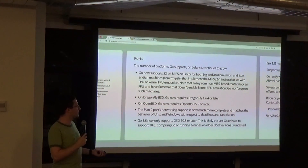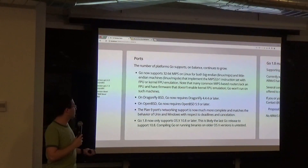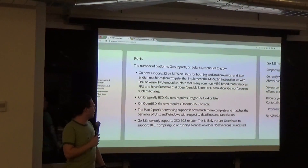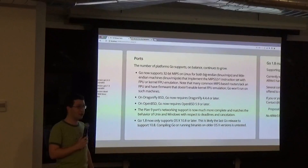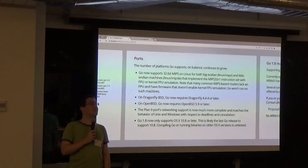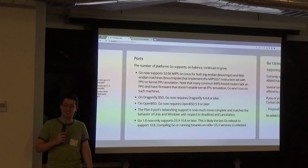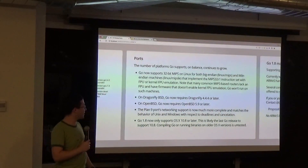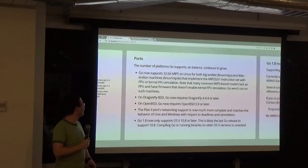There are lots of new ports: 32-bit MIPS on Linux, DragonFly BSD, OpenBSD, and networking support for Plan 9. Who uses Plan 9? — someone in the audience raised their hand. Congratulations, you get better networking support now.